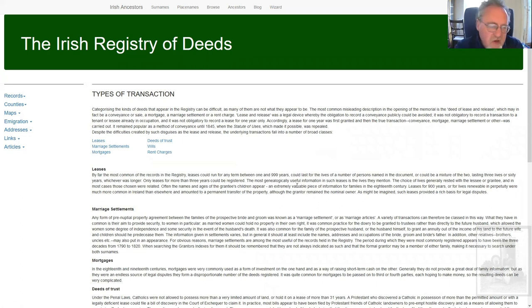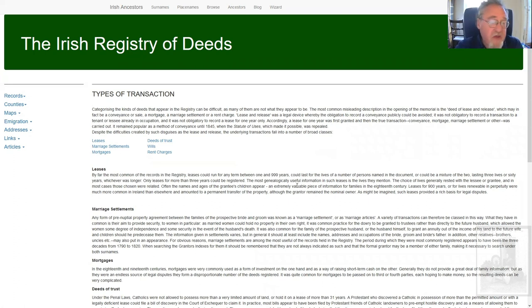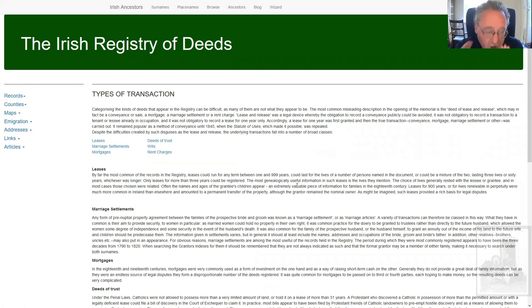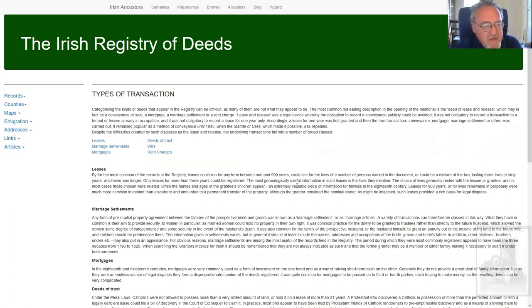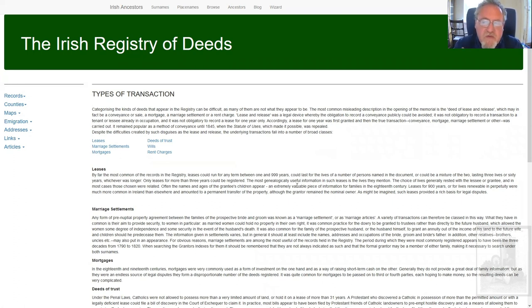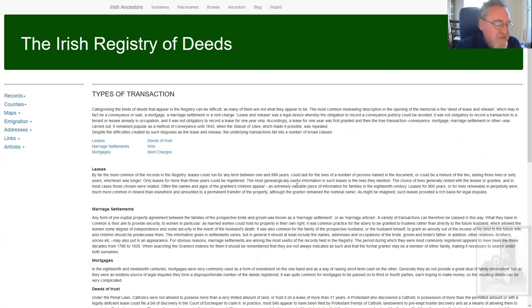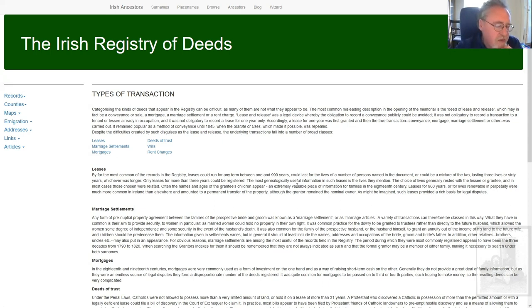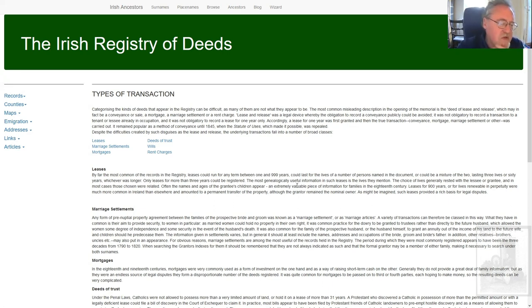There are various kinds of transaction. By far the most common are leases. That's where they can run for up to a thousand years, or for the number of lives mentioned, or for a mixture of the two. They are by far the most common. Very often they're disguised, they're involved in deeds of lease and release. It was a legal device because it wasn't obligatory to record a transaction less than a year. So, what you did was you leased it for a year and then you re-leased it for the term you were really aiming at. So again, legal loopholes were being used. But they're useful. It's hit and miss whether they contain family information.